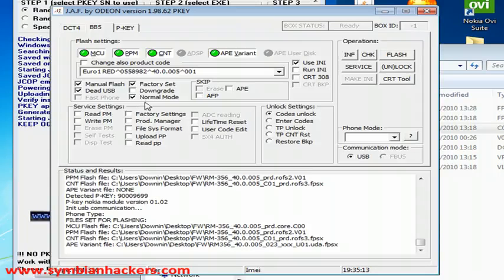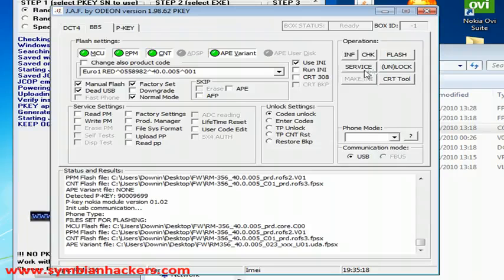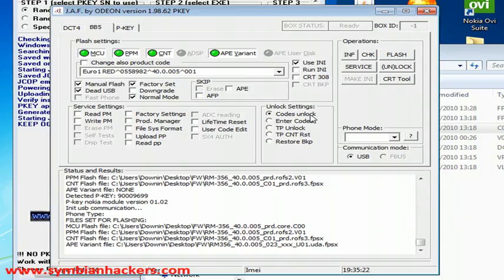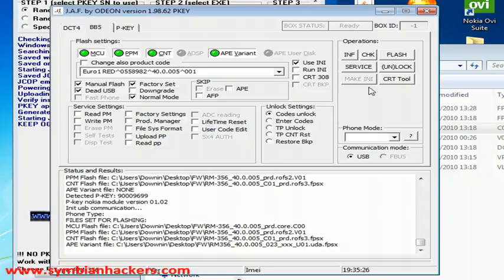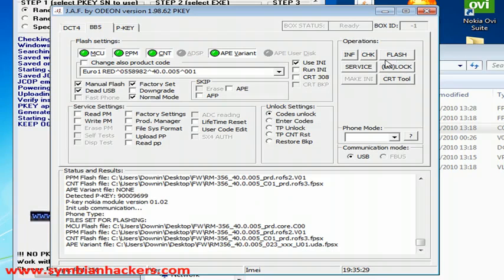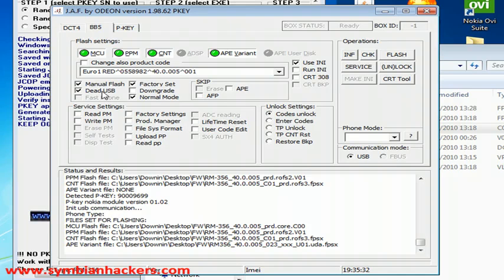Make sure that you have your options set as I do. And you're just going to want to press flash. Now I already have my phone flashed and set up so I don't really want to flash it again. But, you're going to want to turn your phone completely off before you press flash. As you are in dead USB mode which works better.